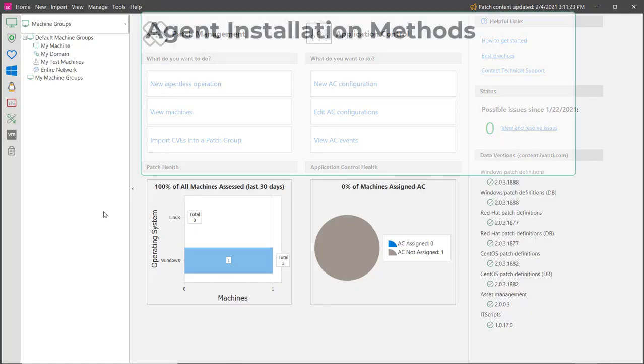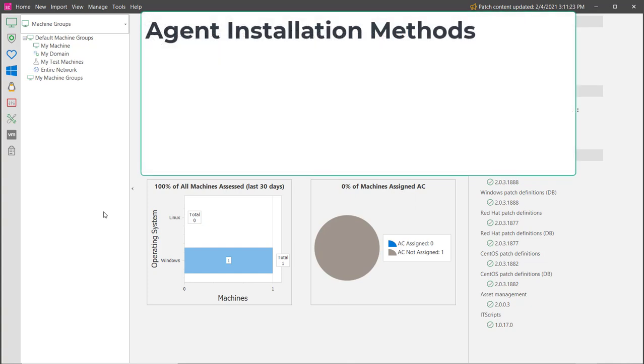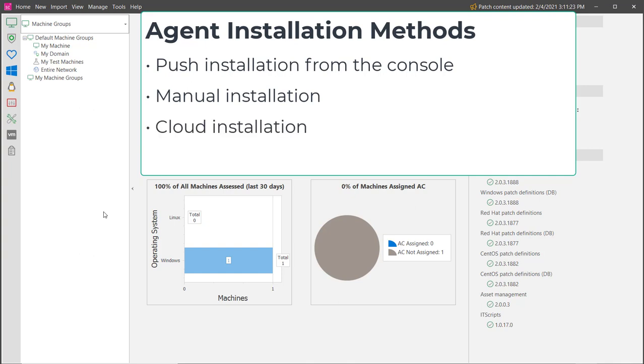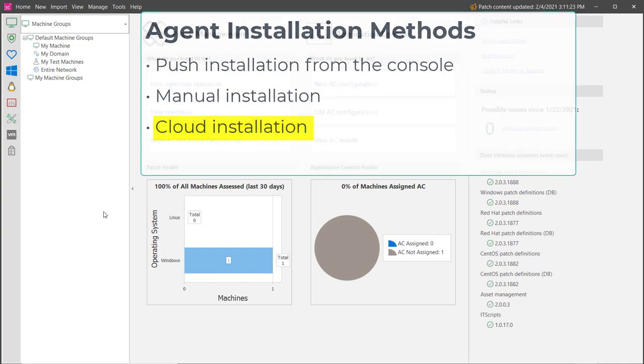Let me start by saying that there are three different methods that you can use to install an agent. You can perform a push installation from the console to your desired target machines, you can manually install an agent, and you can install an agent from the cloud. This video demonstrates the cloud installation option. The other two options are covered in separate videos.